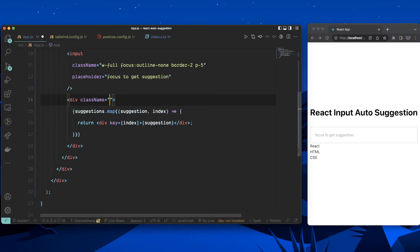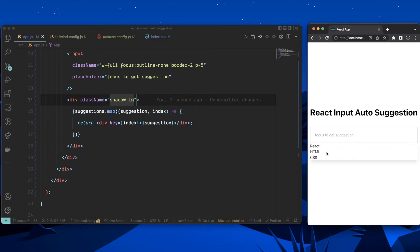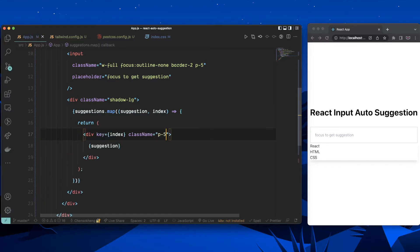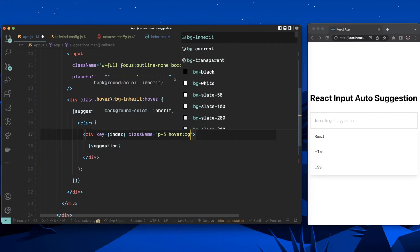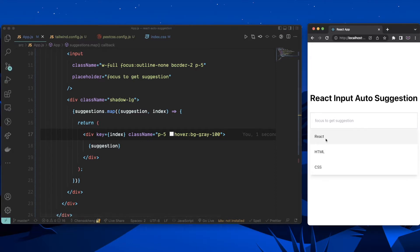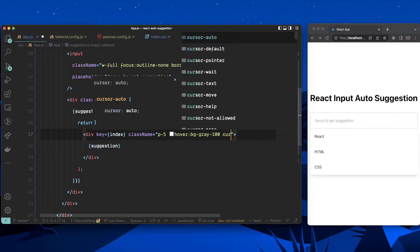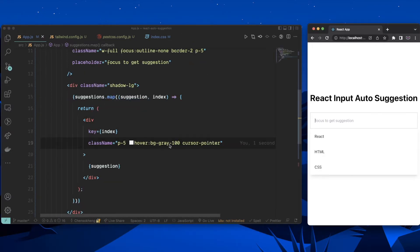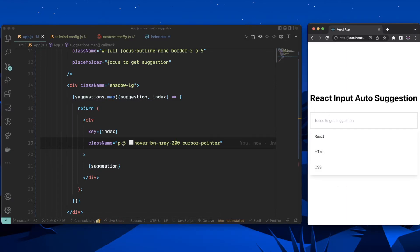I'll add a shadow-lg class to the container to give it a drop shadow. For each individual suggestion item, I'll add p-5 padding, and on hover I'll add bg-gray-200 so it's clearly visible, plus cursor-pointer. Now our suggestion list looks nice.